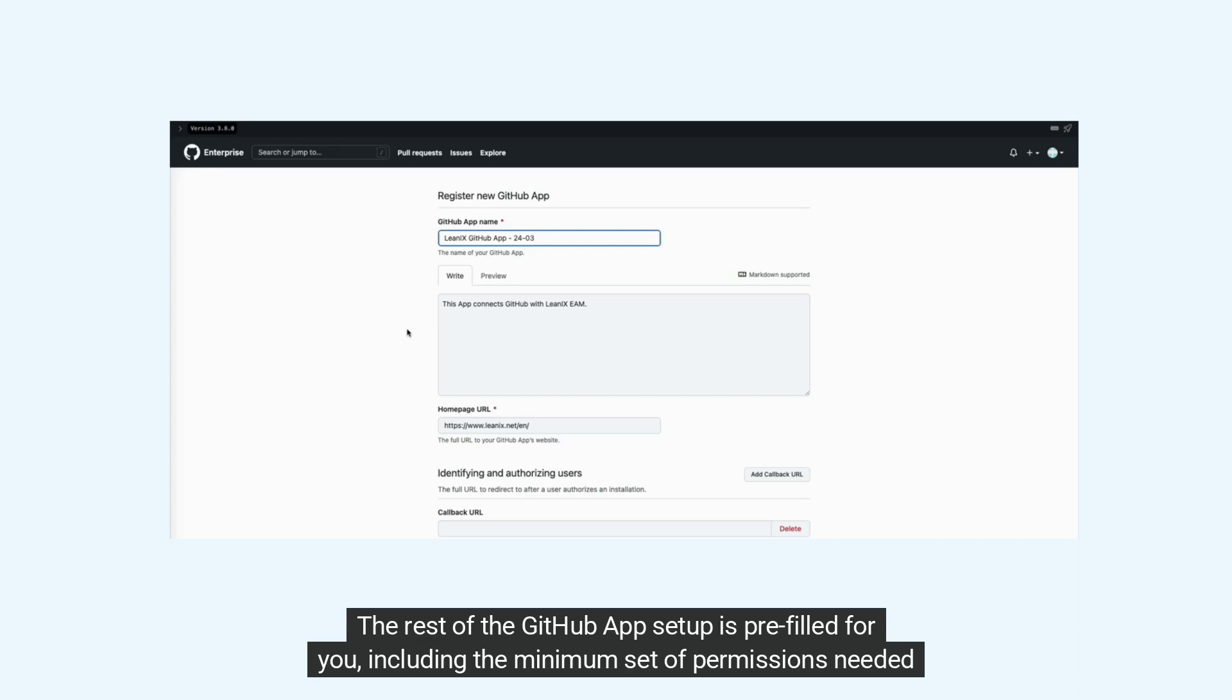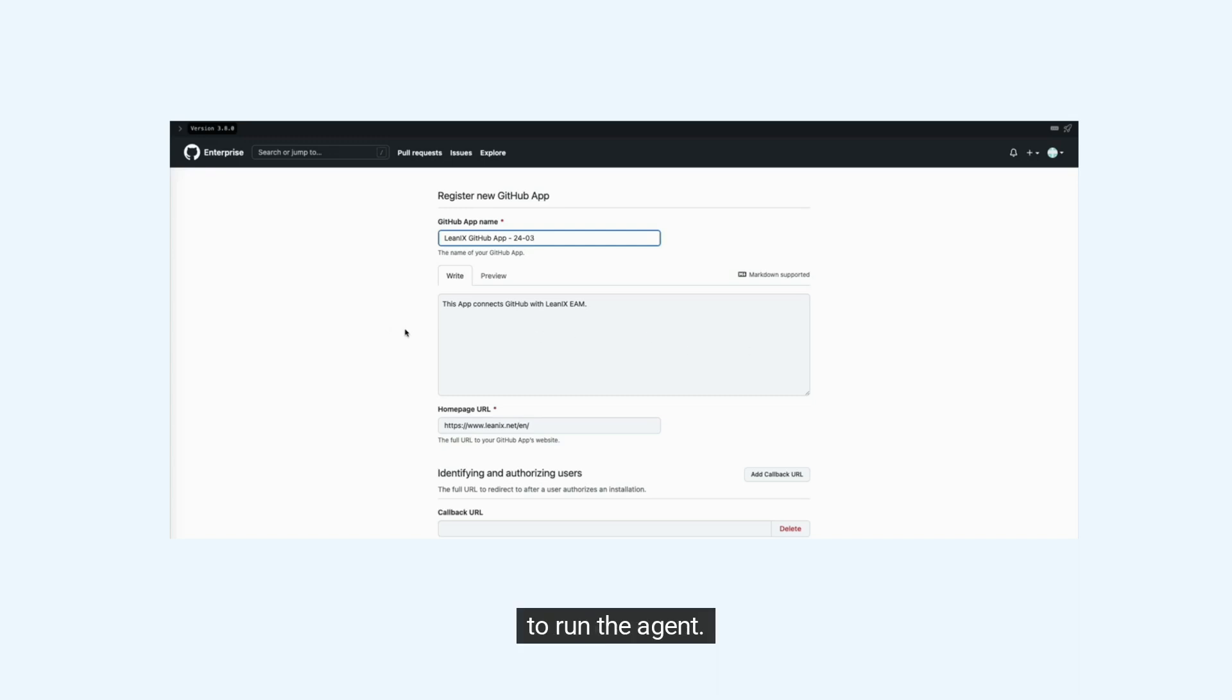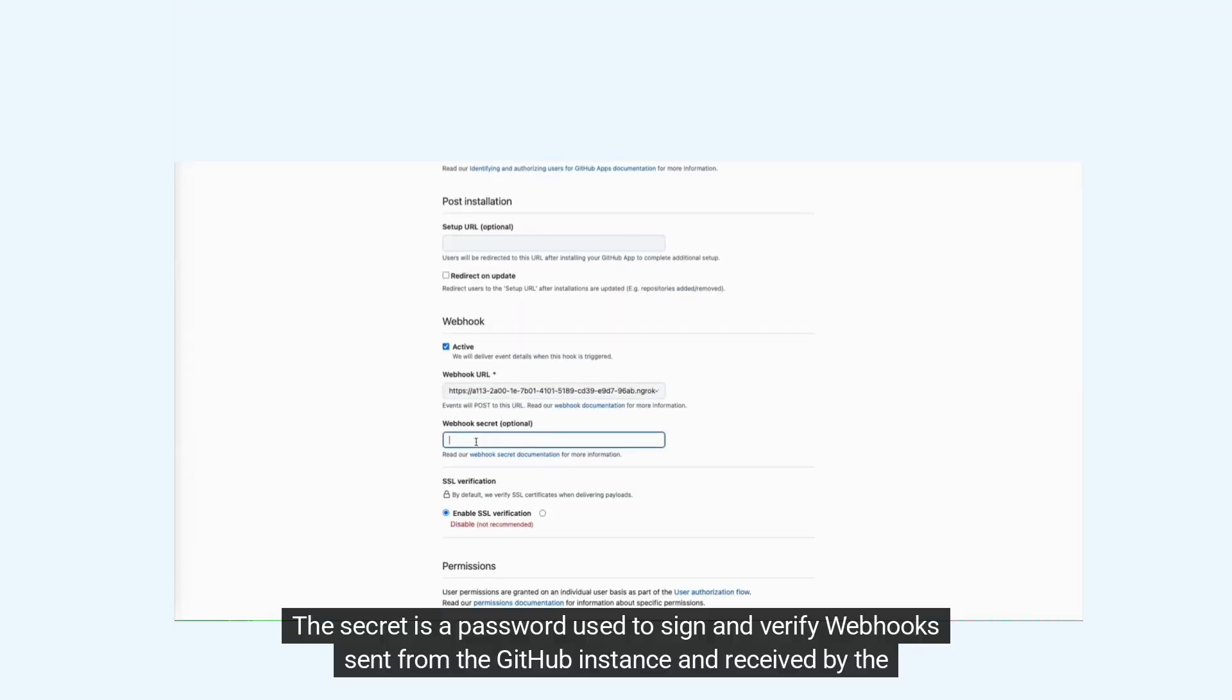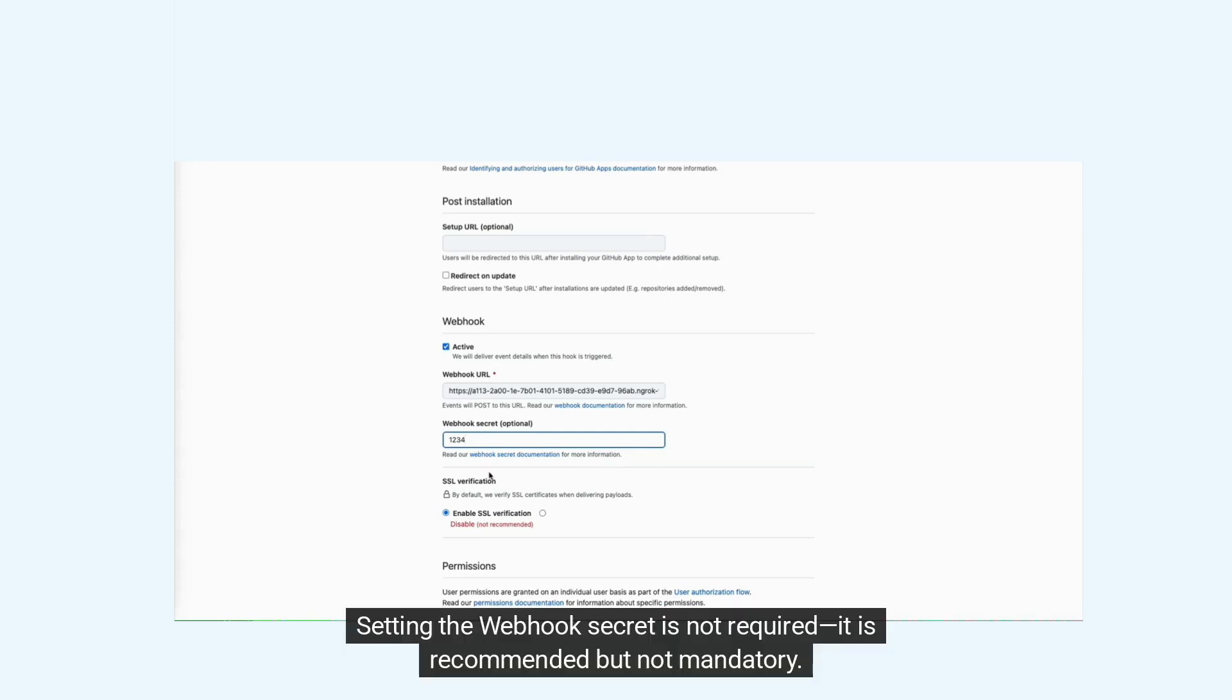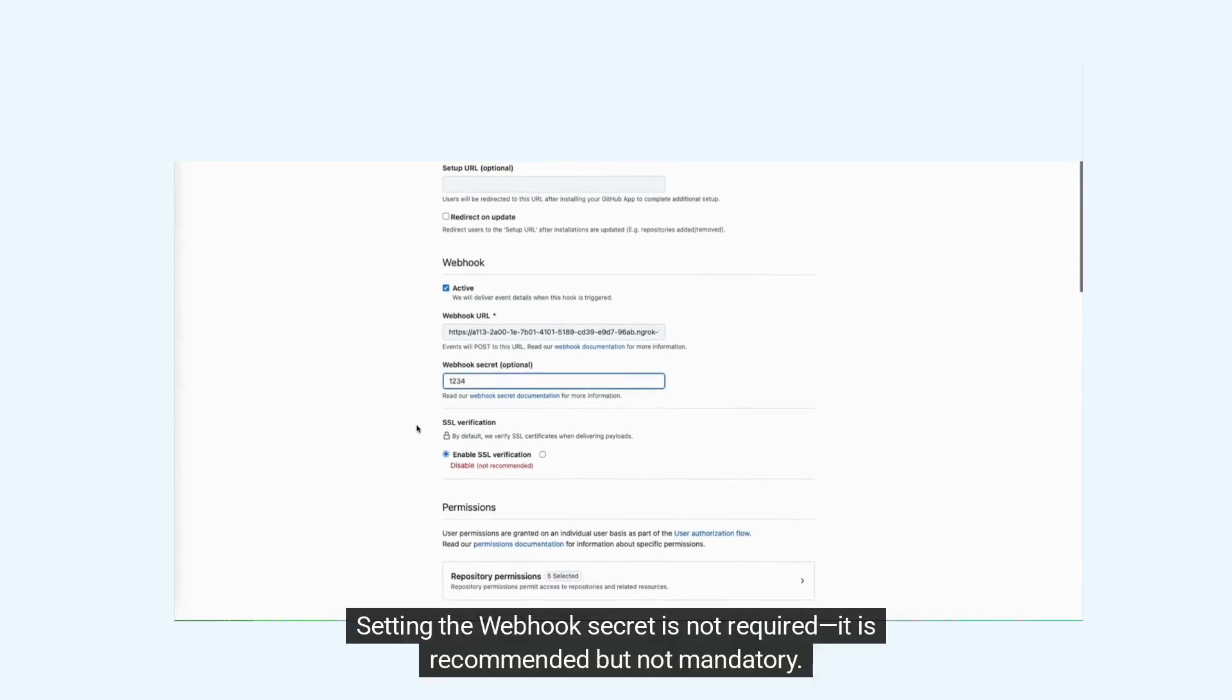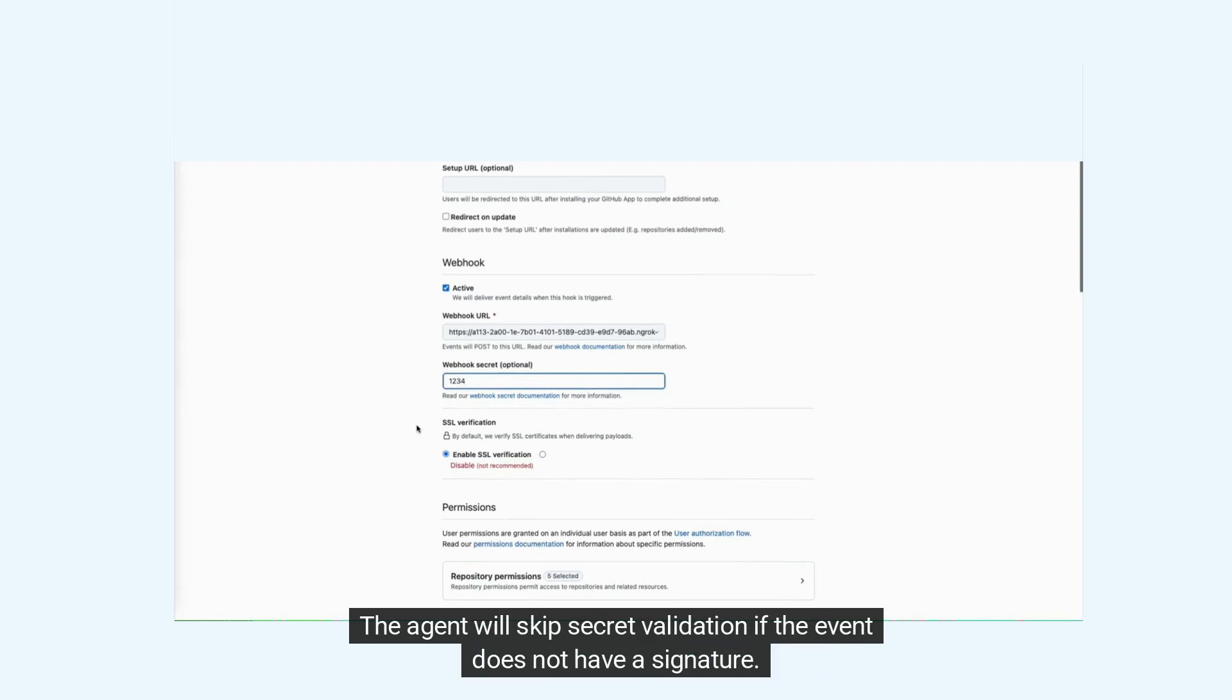Adjustments to these permissions are optional. The secret is a password used to sign and verify webhooks sent from the GitHub instance and received by the agent. Setting the webhook secret is recommended but not mandatory. The agent will skip secret validation if the event does not have a signature.